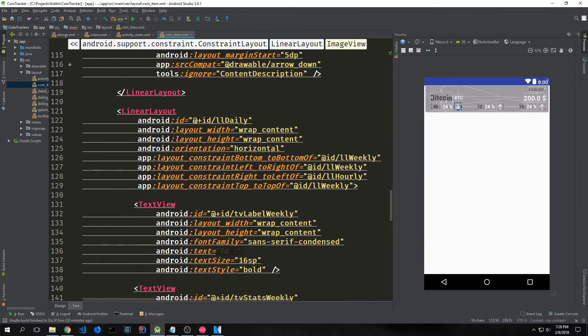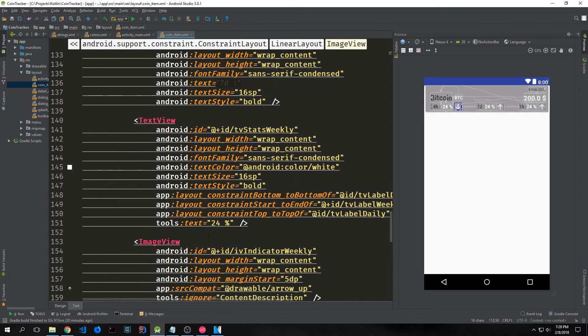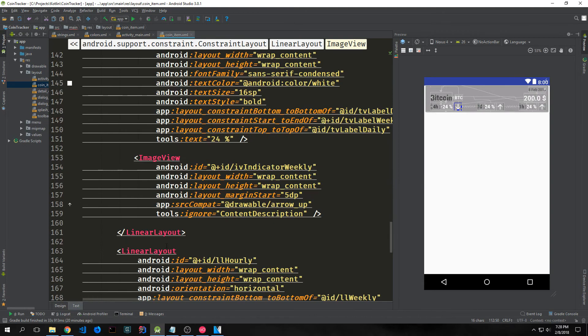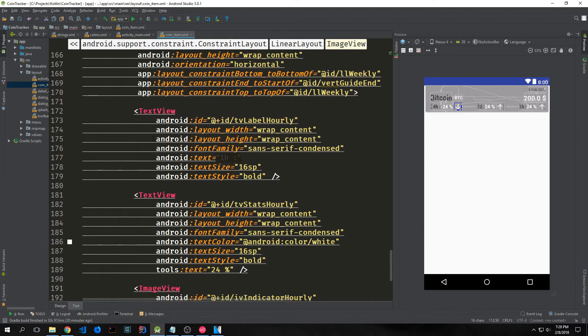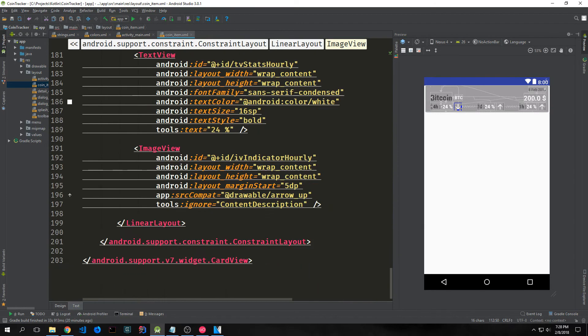We'll do the same for our weekly — that's the seven-day 24% and the arrow up. So it's another linear layout with two text views and an image view inside of it. Then we have our one-hour percentage, which is again a linear layout with two text views and an image view inside of it.